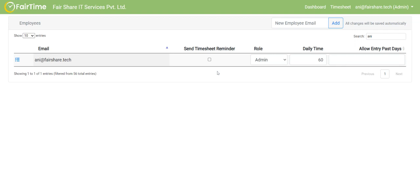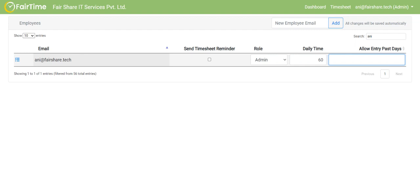Then one more thing is send timesheet reminder. What happens is we have set a rule that if the employee doesn't enter timesheet within a day or two, then he won't be able to enter time for the previous number of days. But of course, admin is able to change that particular setting by allowing the past entry for past few number of days. So unless this is done, employee cannot enter, the time is locked and that is considered as holiday. We are very, very serious about this because nobody remembers what they have done five days ago. There are so many things that everyone is doing. That's why we are very particular about it.